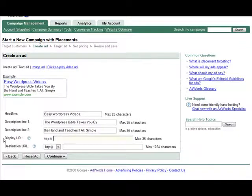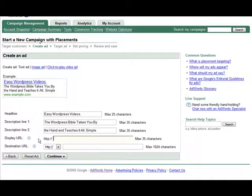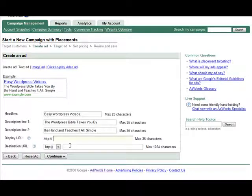Down here, this is your display URL and it's what shows on your ad. And then down here is the destination URL and that's where they're actually going to be taken. So you need to fill those out as well.